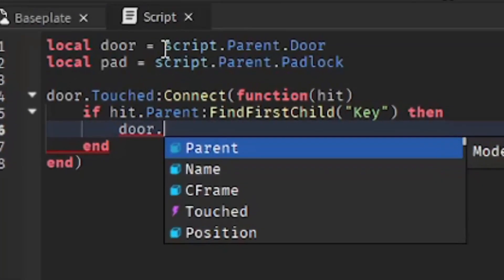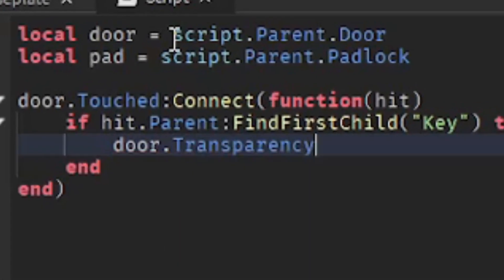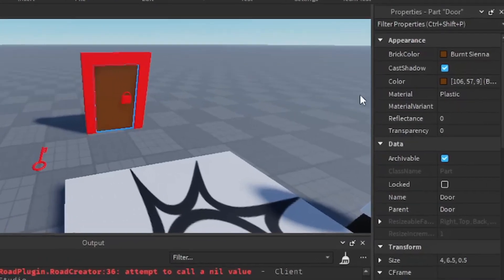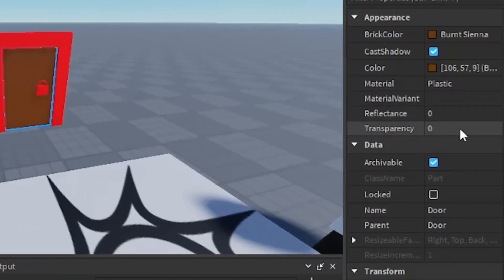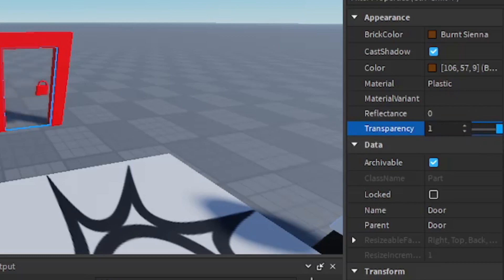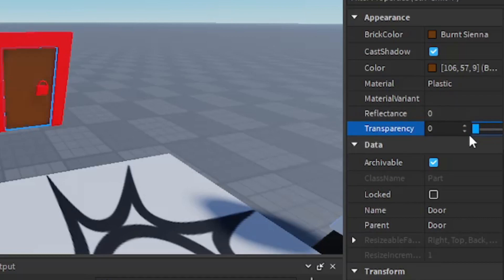'door.Transparency = 1'. Transparency controls how invisible a part is — if it's zero it's completely visible, if it's one it's completely invisible, and 0.5 is what's used for glass.